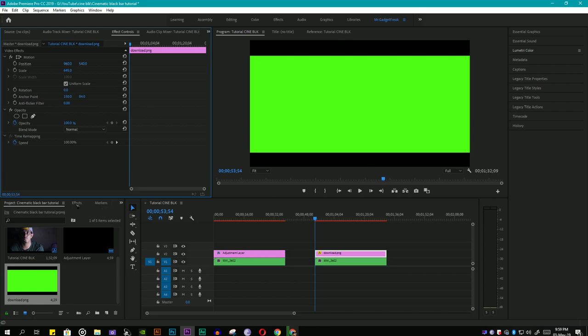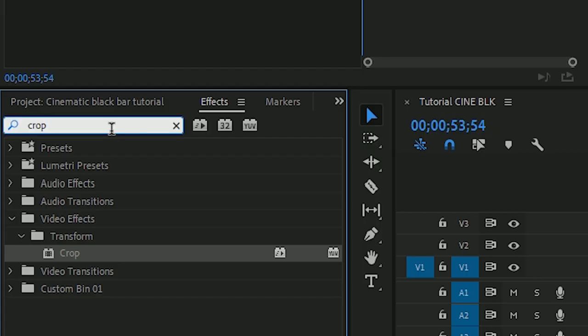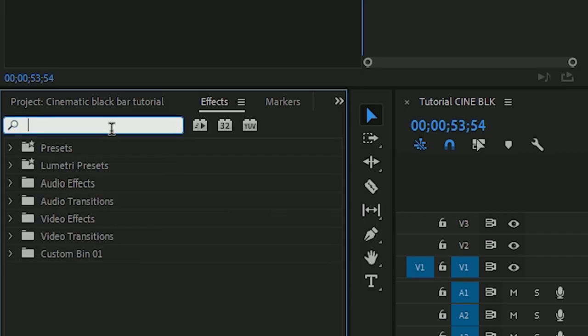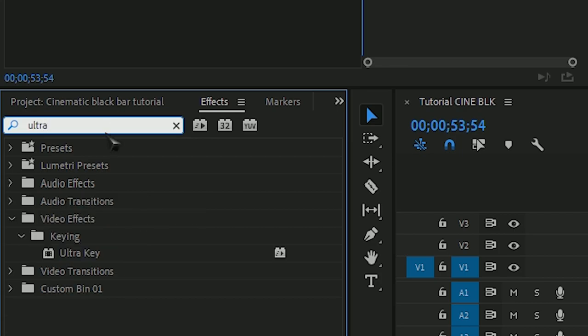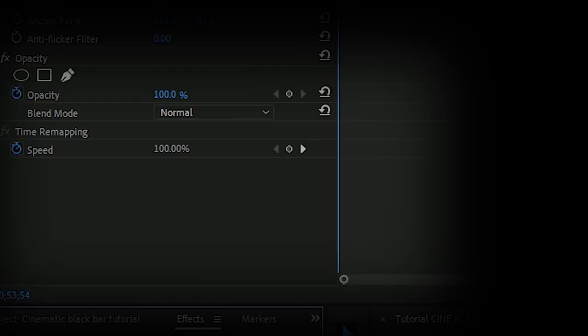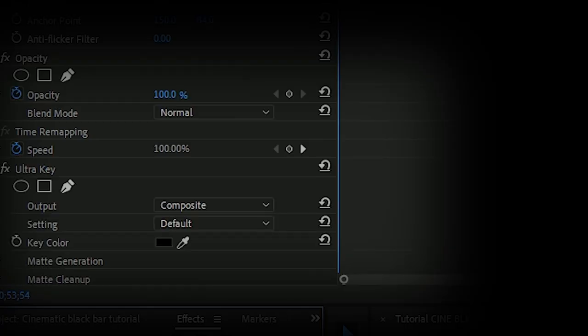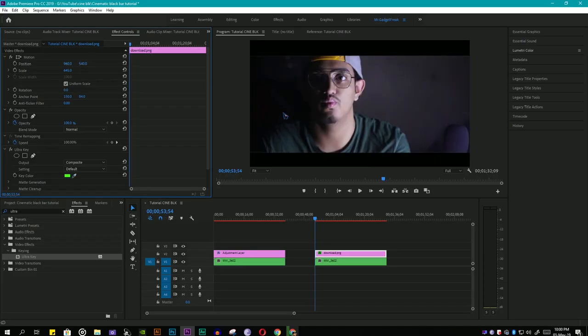Then go to effects panel and search for ultra key. Select that, drag it and put it on your image. Then go to effects control panel, scroll down to ultra key and select the eye drop tool. Then drag it over your green screen and right click on it. Boom shakalaka, the green screen has been removed and now you can see your clip with cinematic black bars.